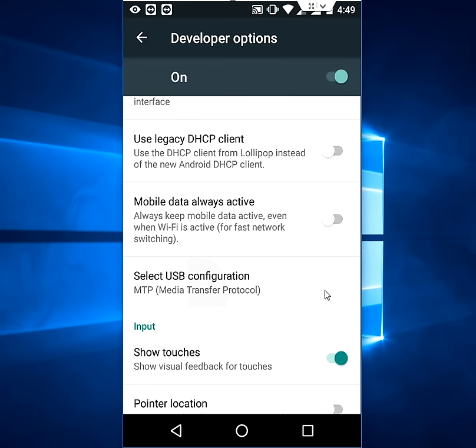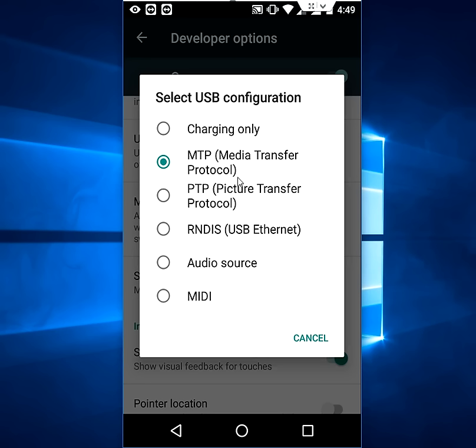And here select the Media Transfer Protocol, like MTP, or you can choose Picture Transfer Protocol or USB Ethernet also. So this is the better option, choose the Media Transfer Protocol. So when you select this, your phone will automatically start to media transfer to your PC or phone vice versa.